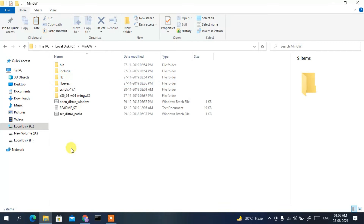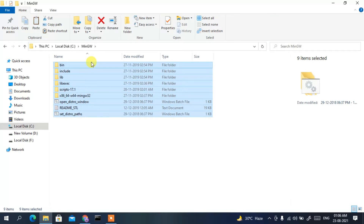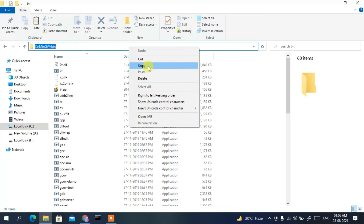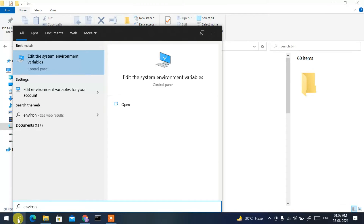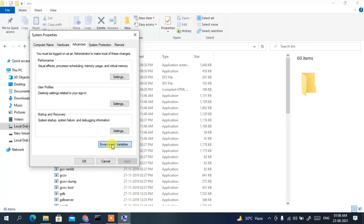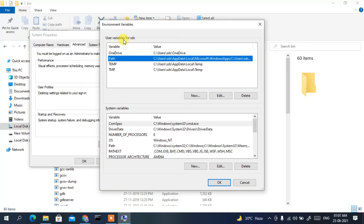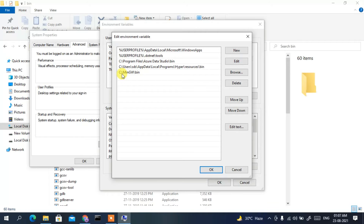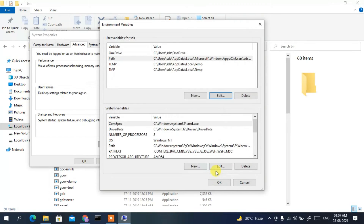Go inside the MinGW folder, click on the 'bin' folder, then click on the address bar, right-click and copy the path. Click the search icon, type 'environment', and select 'Edit the system environment variables'. In System Properties, click 'Environment Variables', select 'Path' under user variables, click Edit, then New, right-click and paste the bin path. Click OK three times.